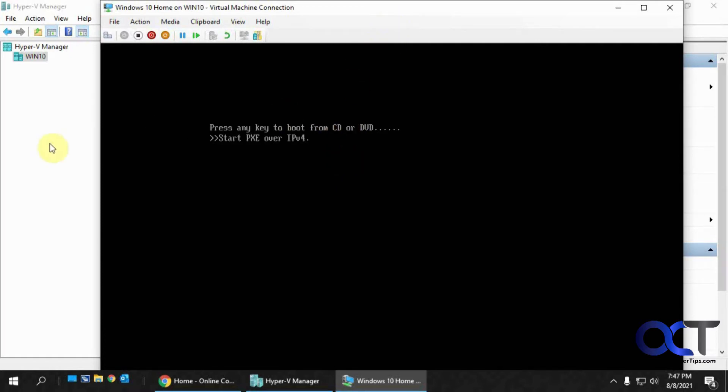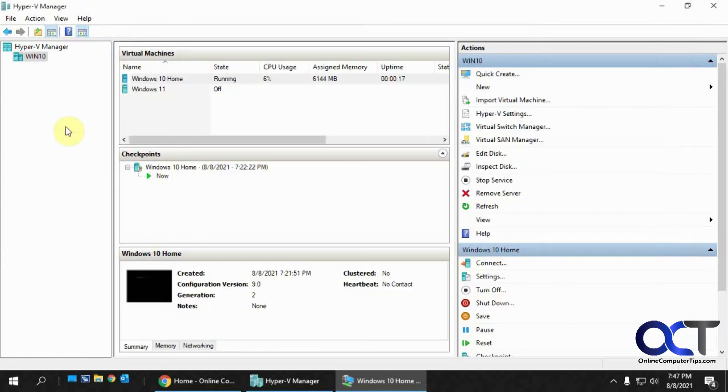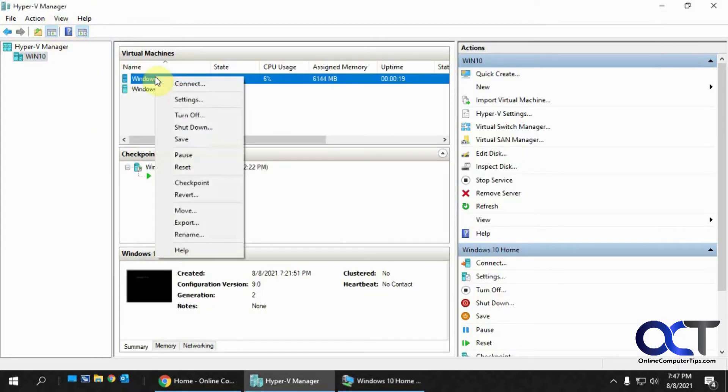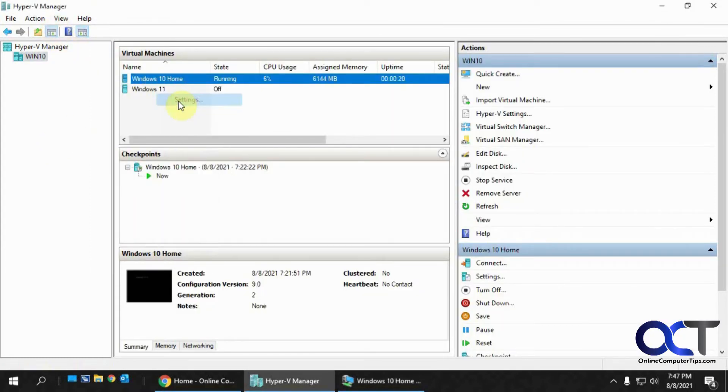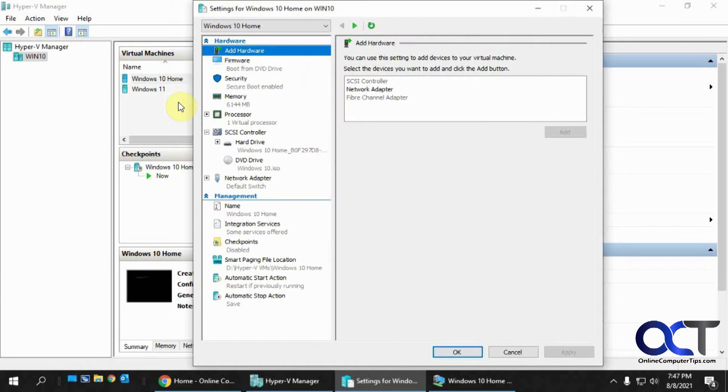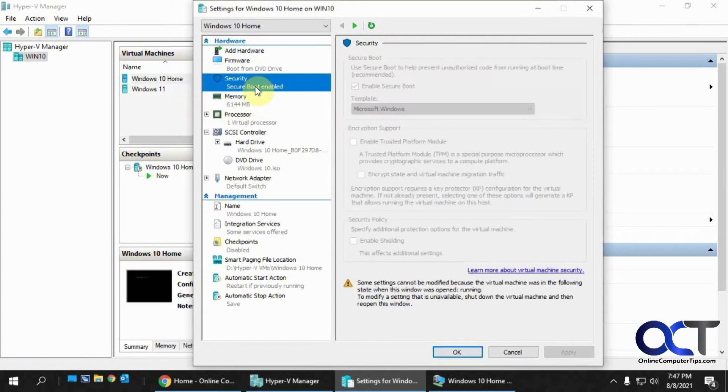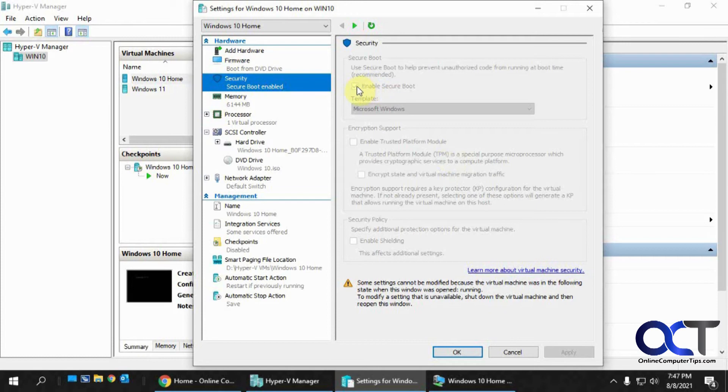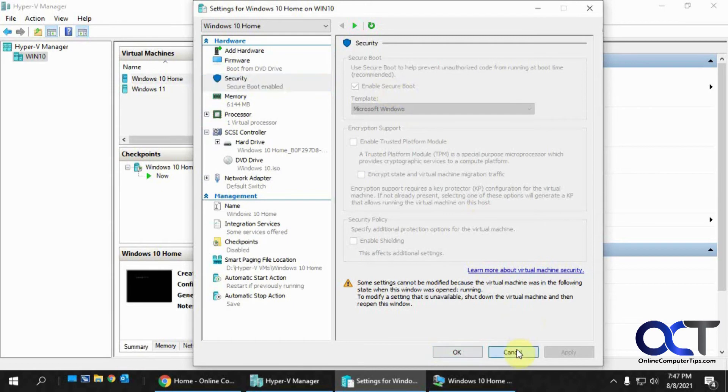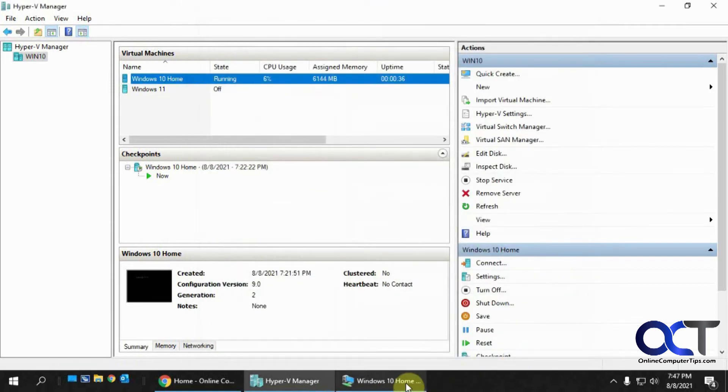So what you could do, there's a couple things. So the first one you could do is go to the Settings for that VM, and then you want to go to the Security section, and then with the VM turned off, you could uncheck this Enable Secure Boot. That might work, and for me it didn't work, so it didn't really do me any good. So you could give that a shot.